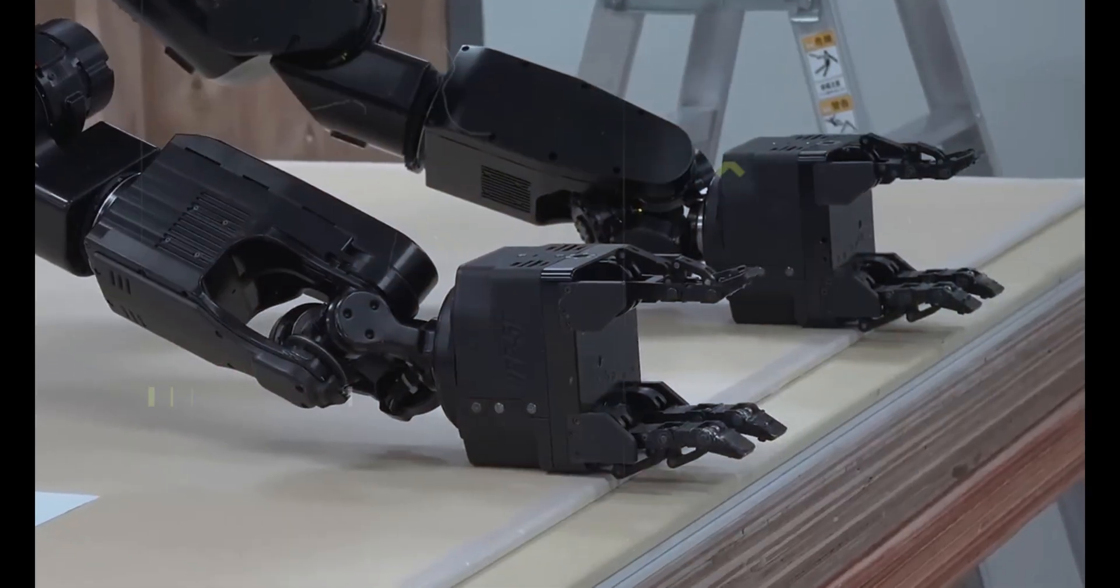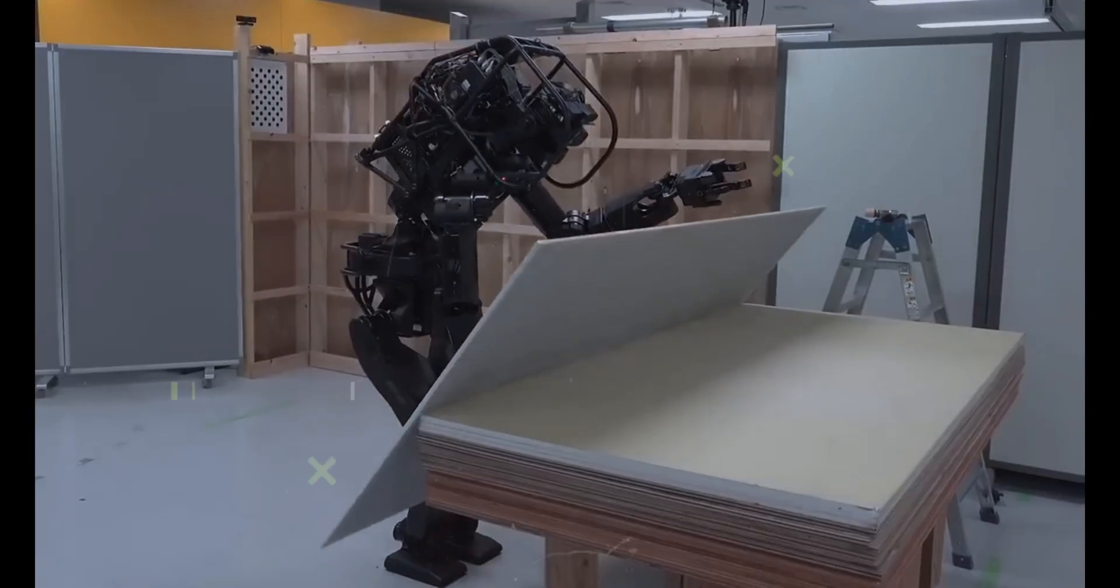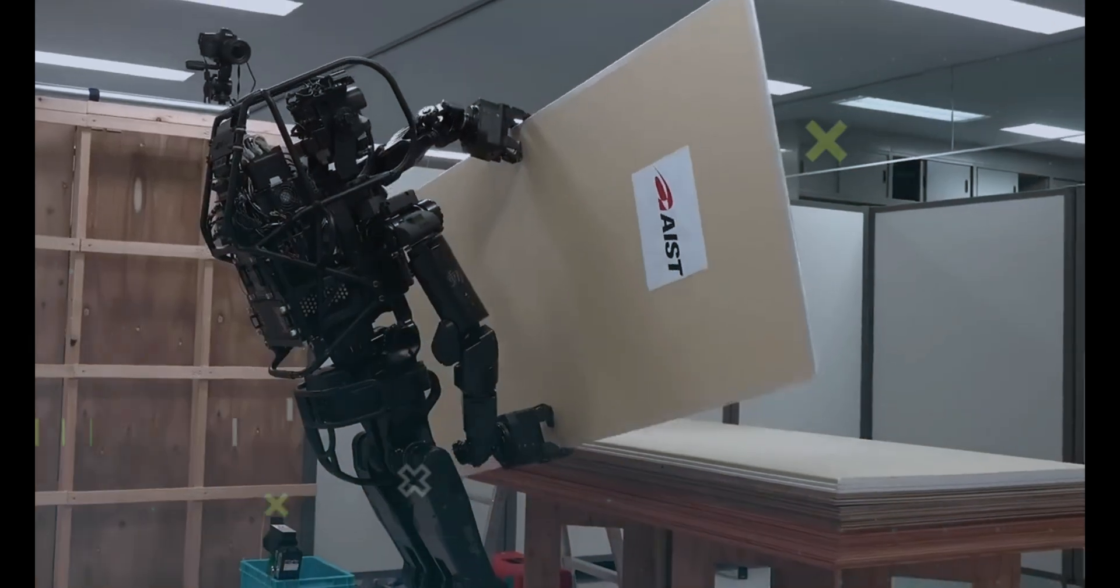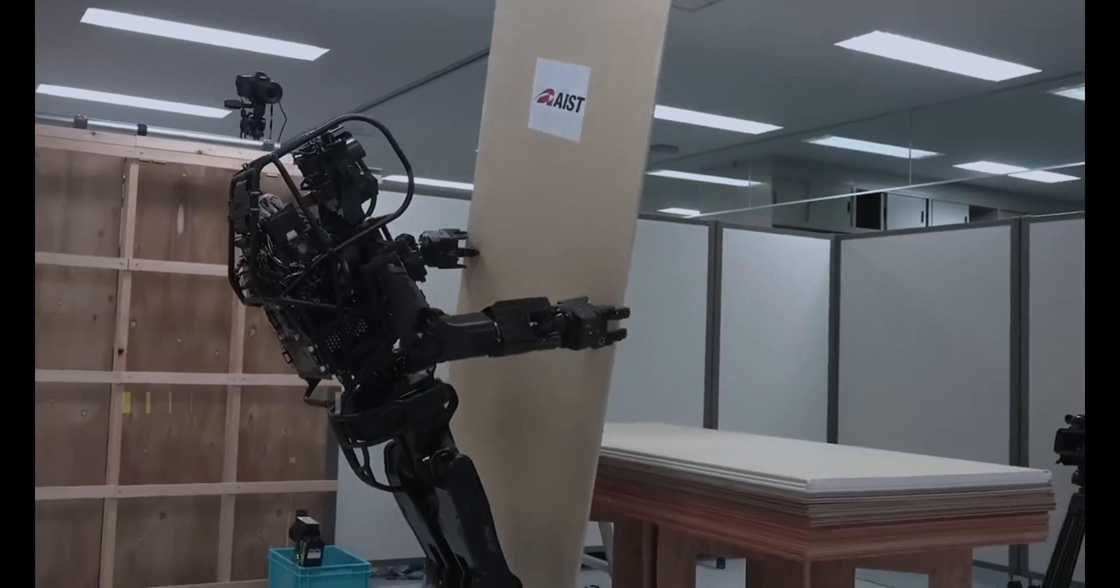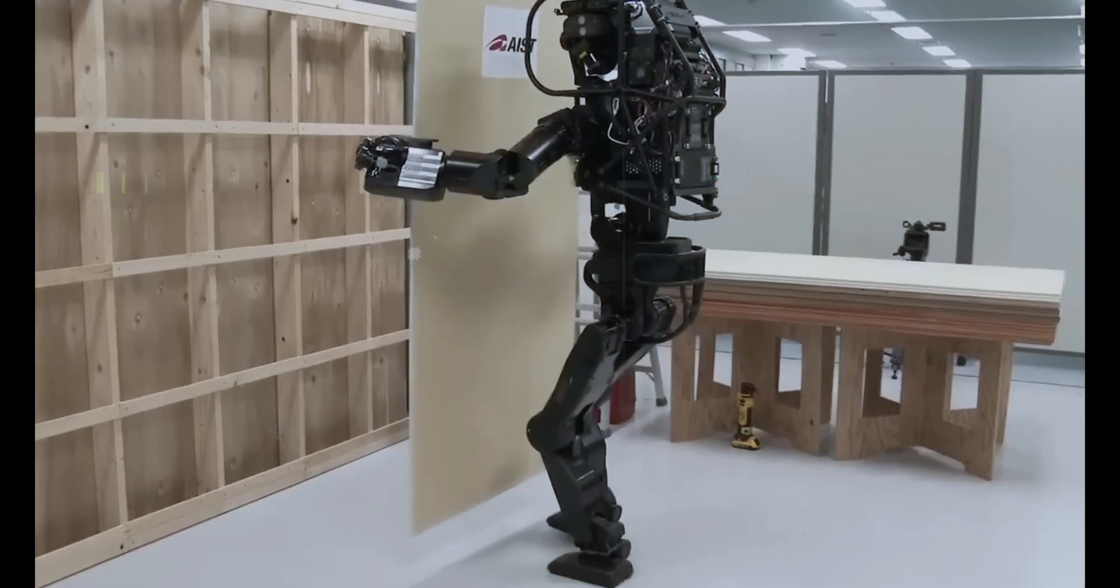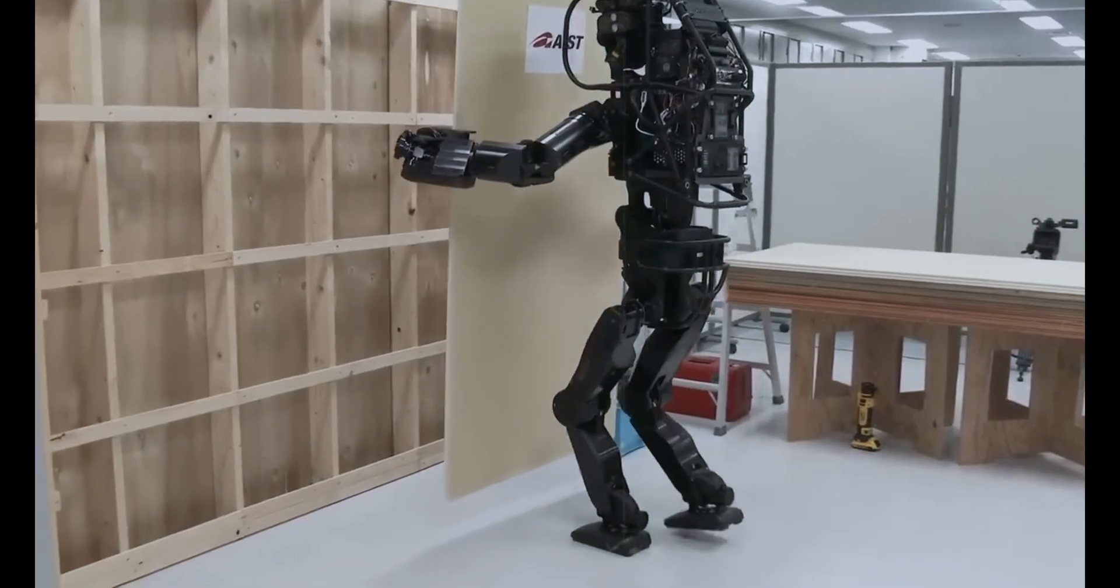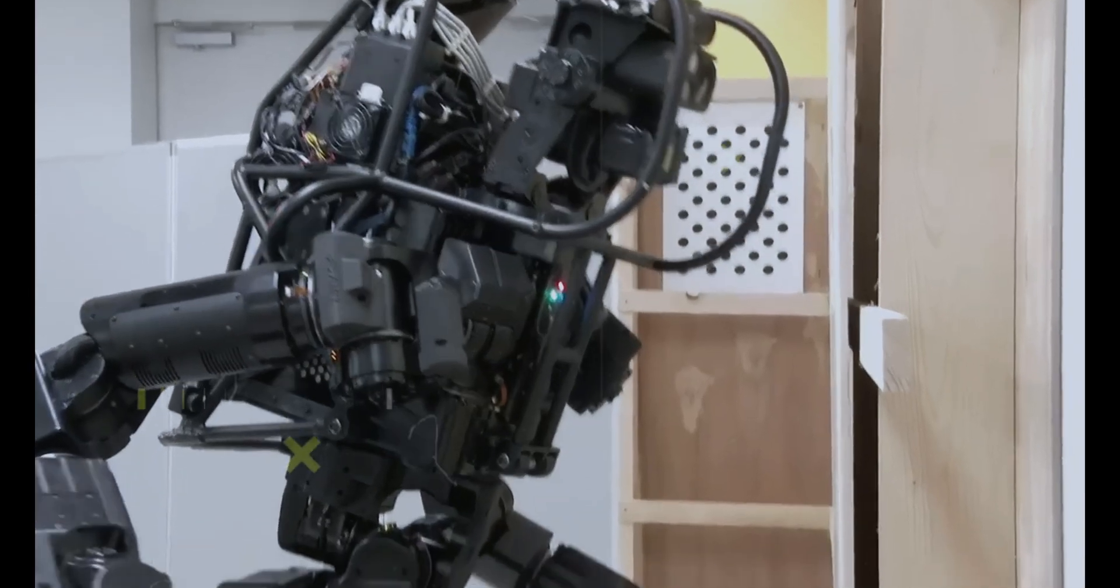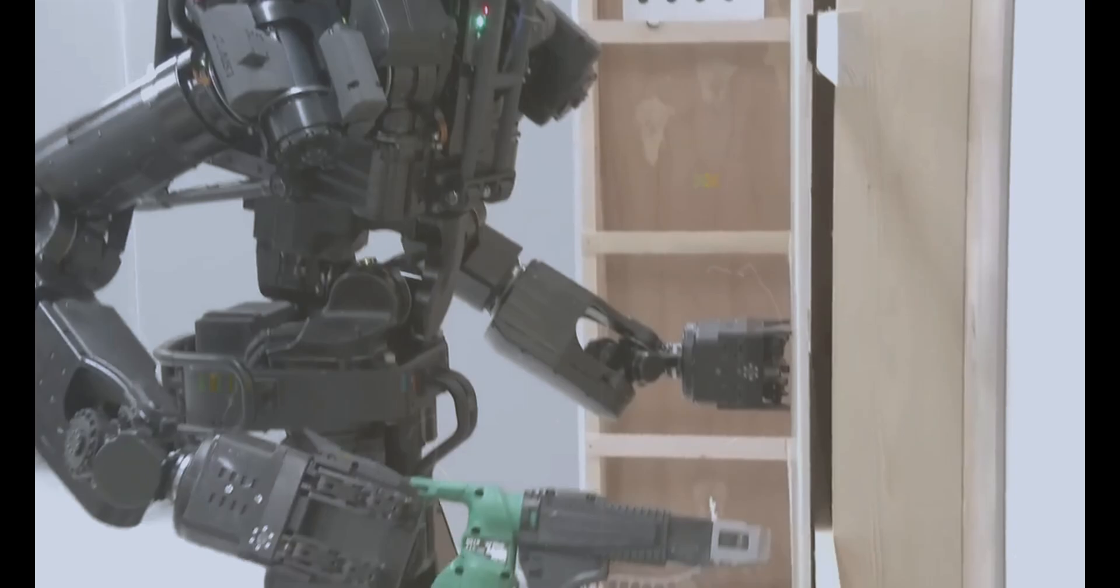Leonardo da Vinci 2.0 symbolizes the thrilling convergence of technology and art, encouraging a re-evaluation of creativity and inspiring a fusion of human ingenuity and artificial intelligence in the art world.